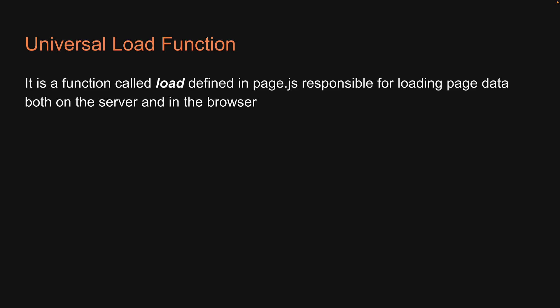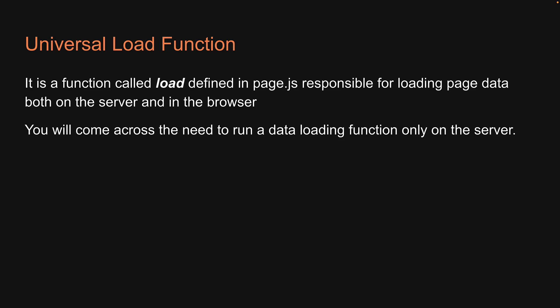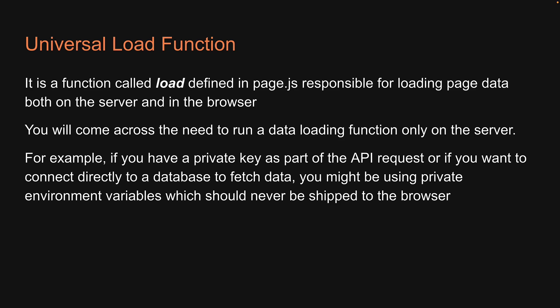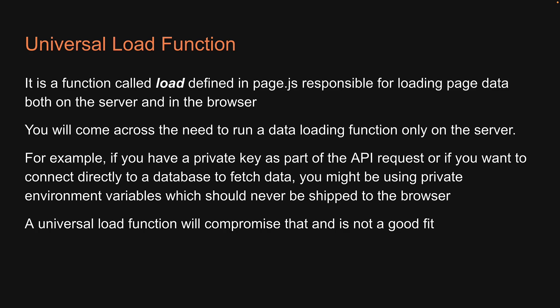It's a great feature, but sometimes you will come across the need to run a data loading function only on the server. For example, if you have a private key as part of the API request, or if you want to connect directly to a database to fetch data, you might be using private environment variables which should never be shipped to the browser. A universal load function will compromise that and is not a good fit. What is a good fit though, is a server load function.